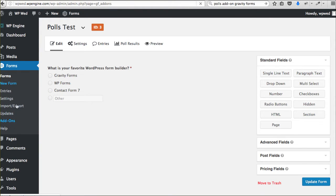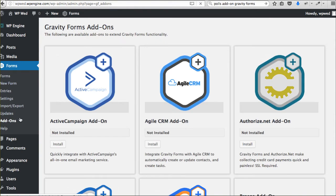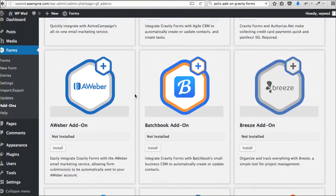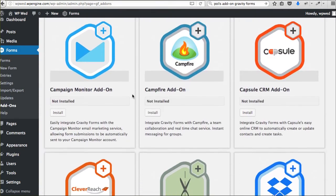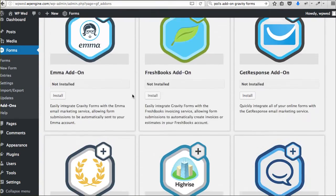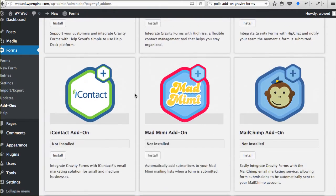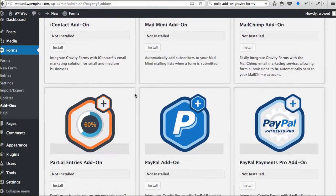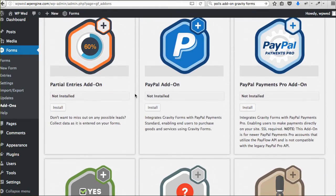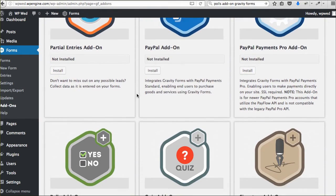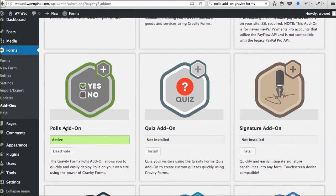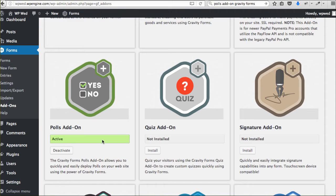When you have Gravity Forms and you've purchased the developer license, you get all of these additional add-ons for free. Scrolling down here again, you get to see kind of everything that they have here. It's pretty amazing. Right here is a polls add-on that you can activate again for free.